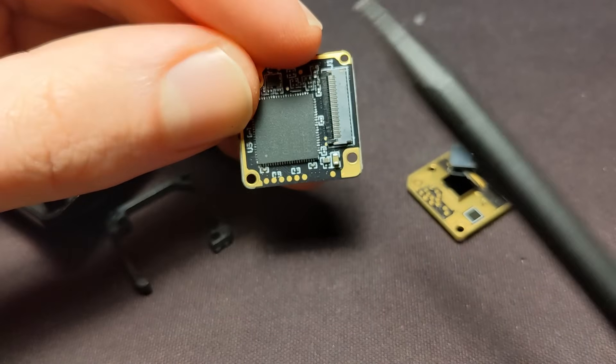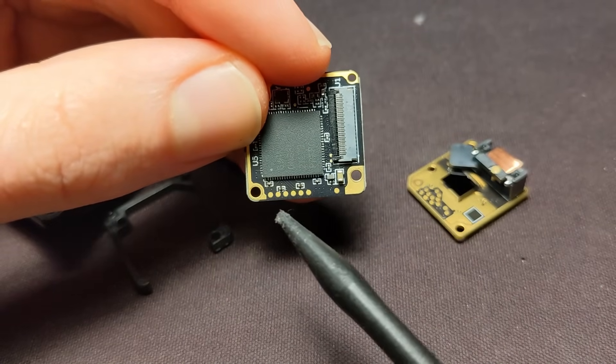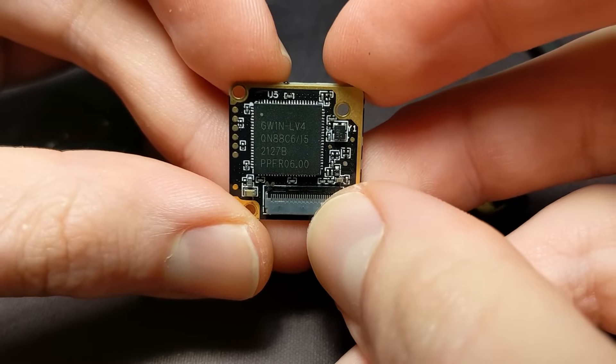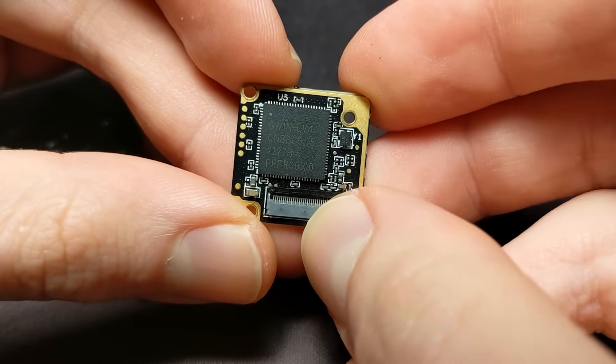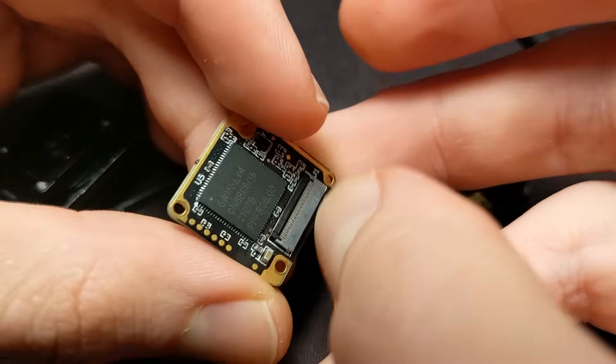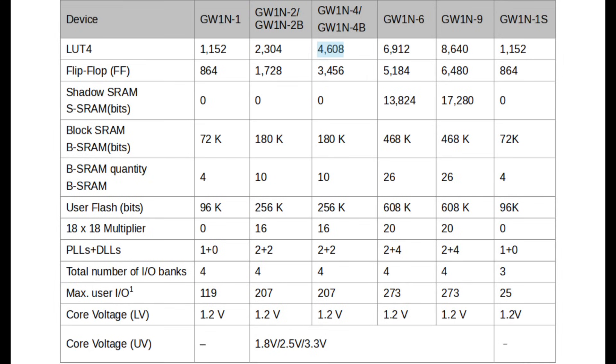And next to it, there are quite a few JTAG-looking test points, which makes me believe that the bitstream on this camera can be modified. This can open the doors for community open-source firmware. The only problem is that the FPGA here is quite small in terms of the amount of logic elements.